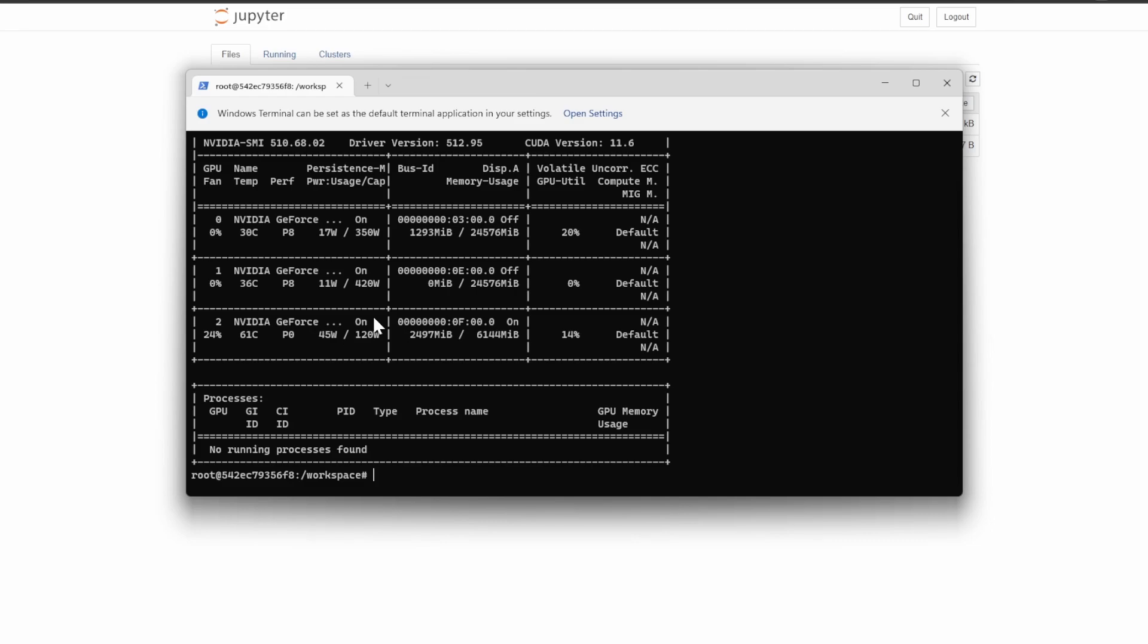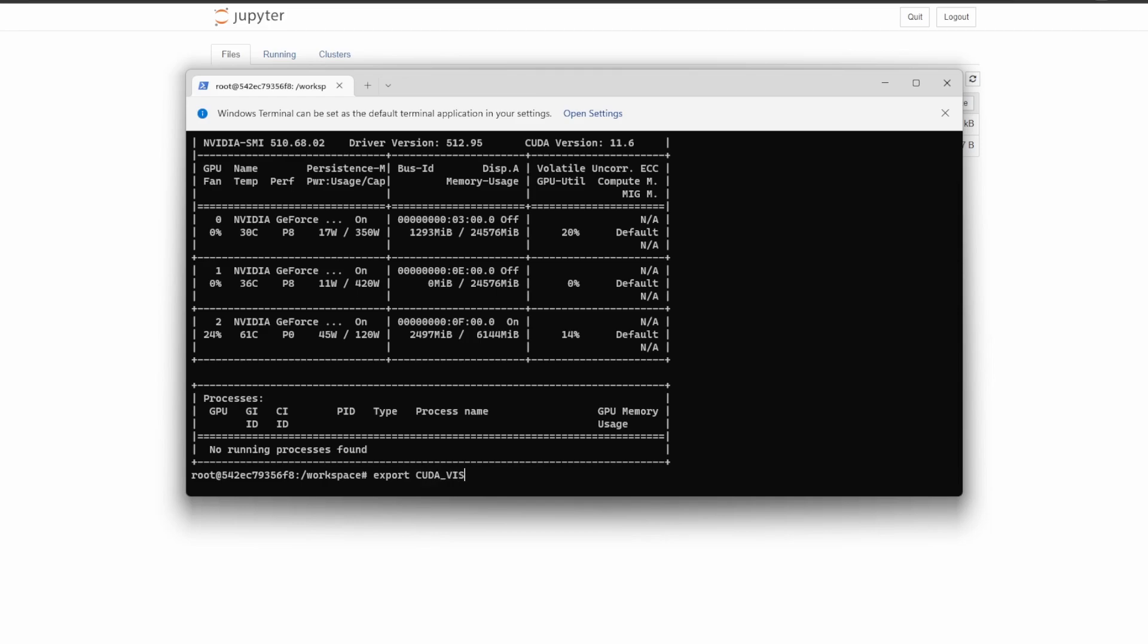Using 'nvidia-smi', we can see that I have my 3090, another 3090, and a 3060. I only want to run the model on my first two GPUs.